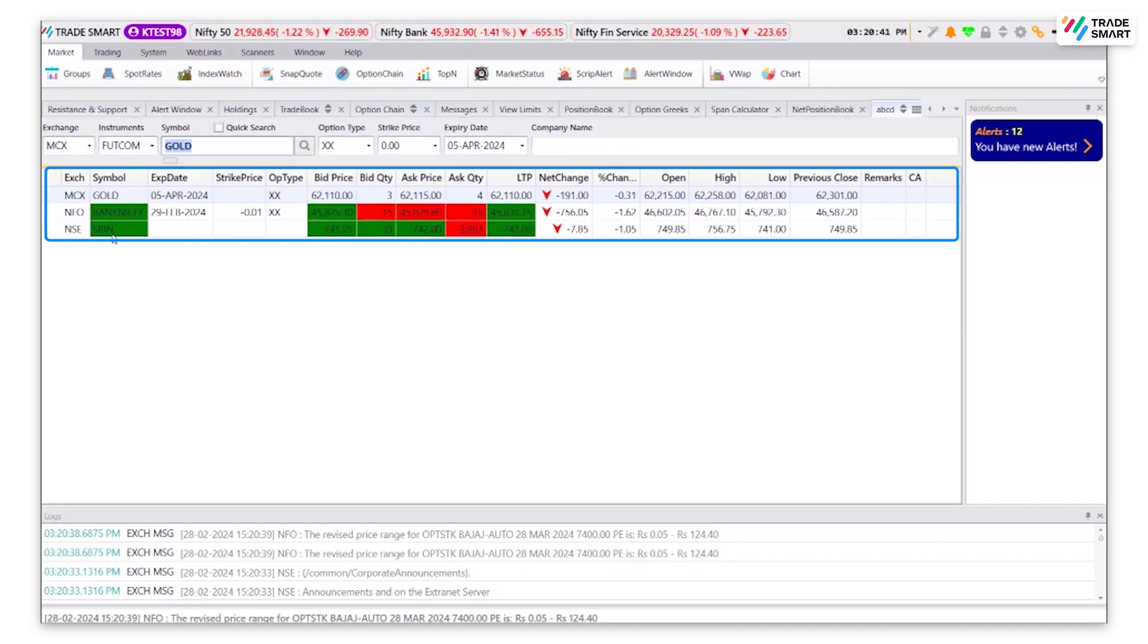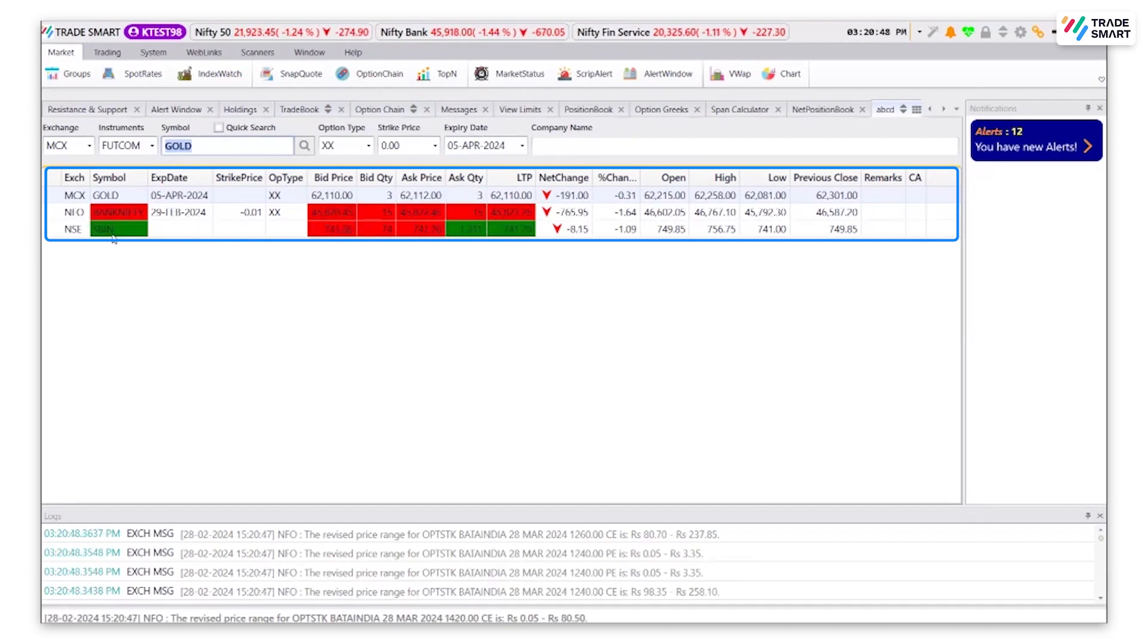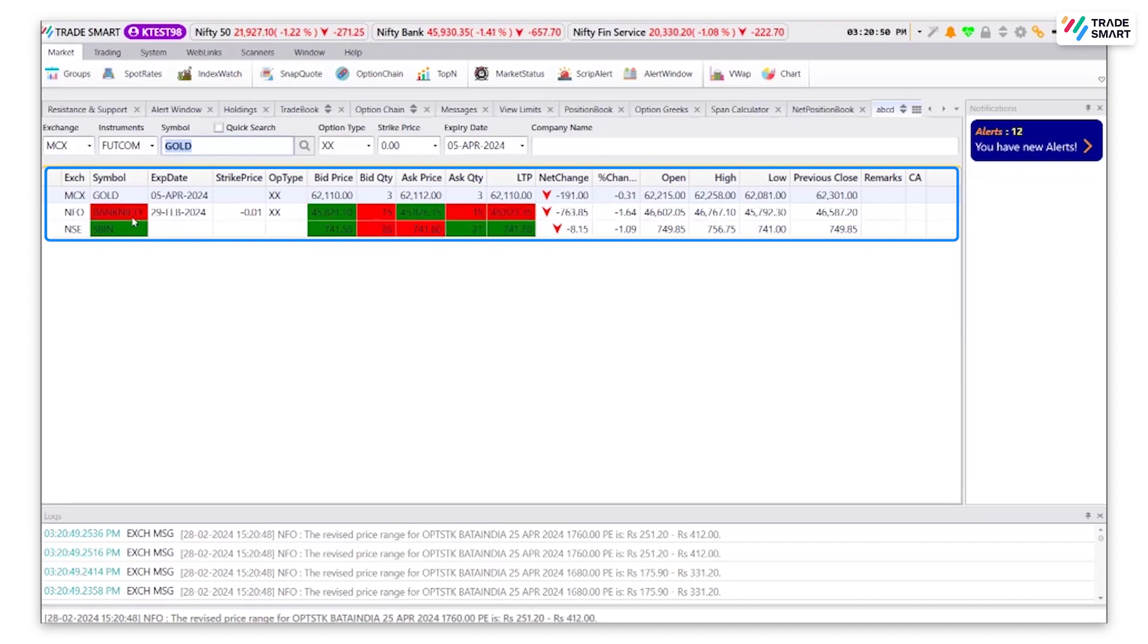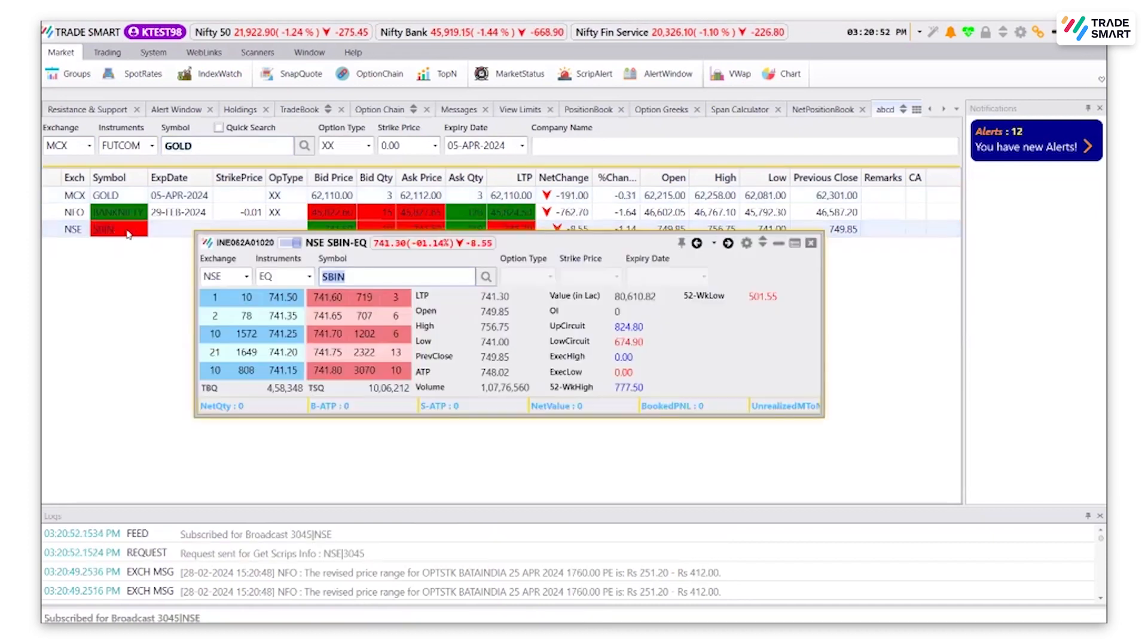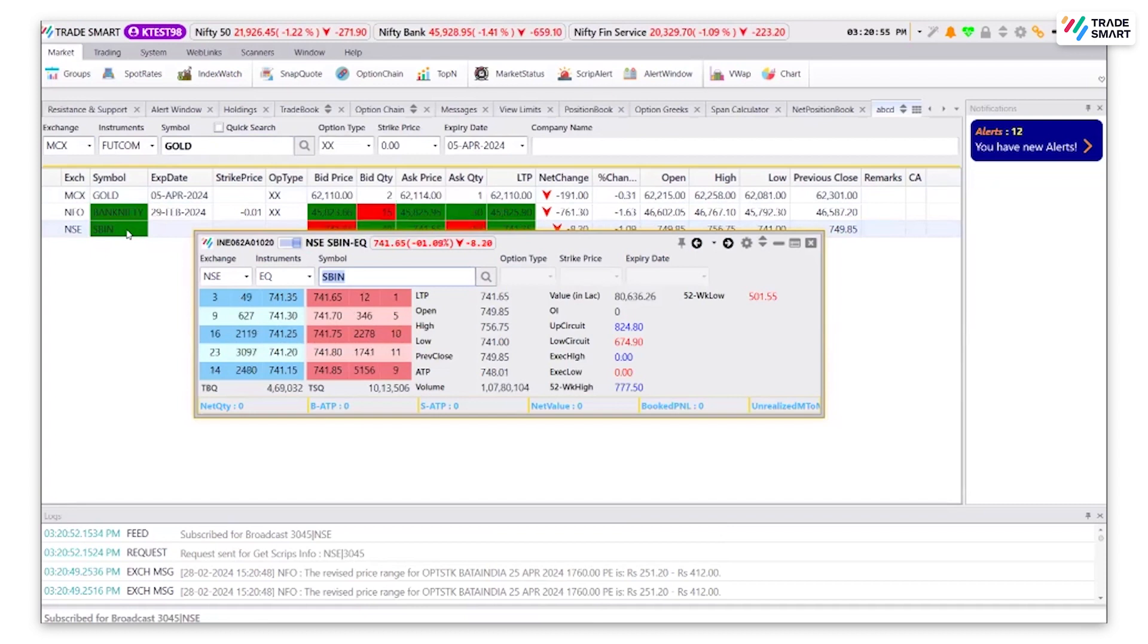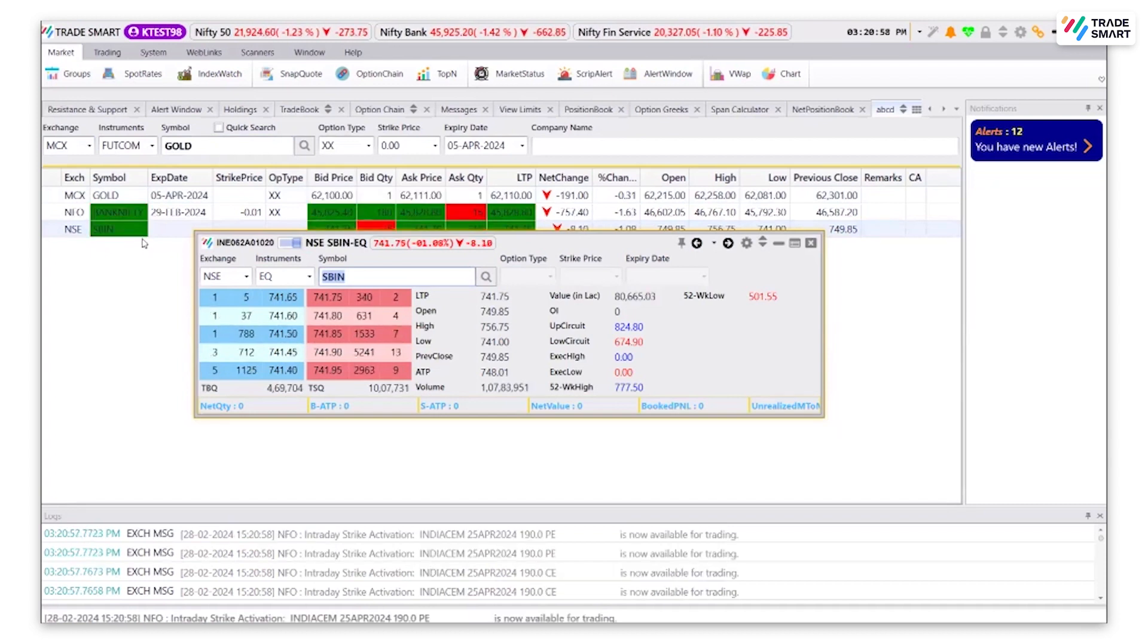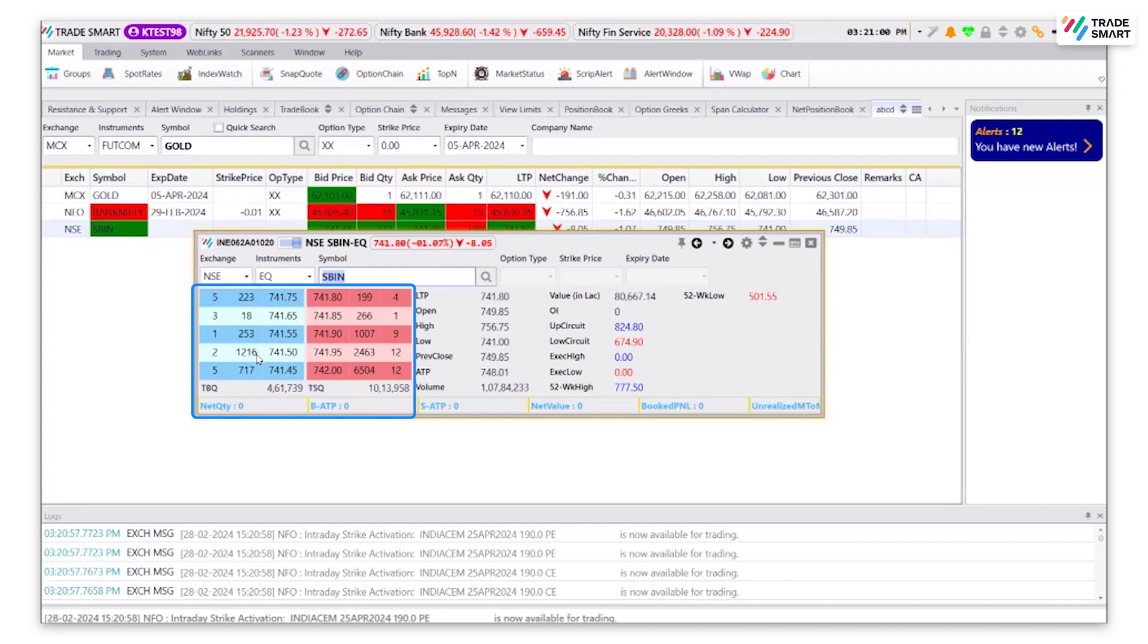You can also check the current movement of the selected script by double clicking on the name of the script or using the shortcut key of F6. This will take you to the snap quote of the selected script. Here, you can see the top 5 buyers and sellers rate.